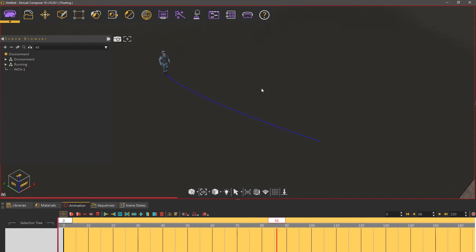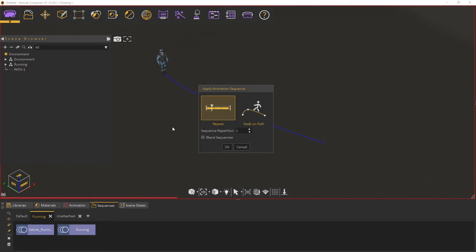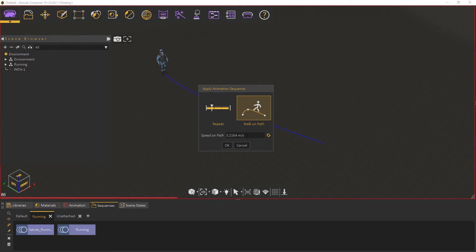Go to the Sequences tab and drag and drop the running animation onto the 3D area. Set the Type to Walk-on Path and leave the Speed at its value since Simlab Composer calculates it based on the joint's movement in the animation, then click OK.